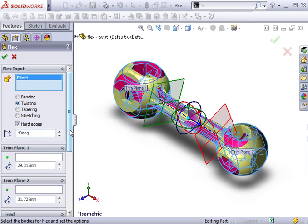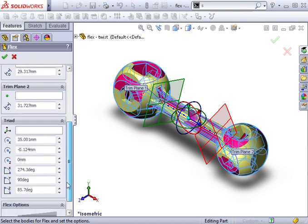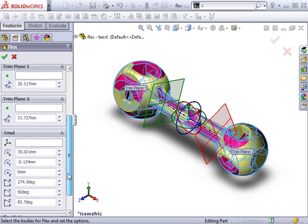As before, when we look at bending, you can adjust the trim planes and the position of the triad to further control the way the model is deformed. In this case, I'll just click OK to complete the flex feature.